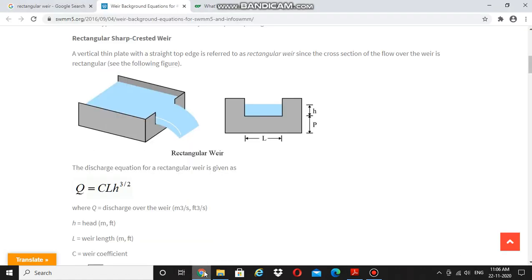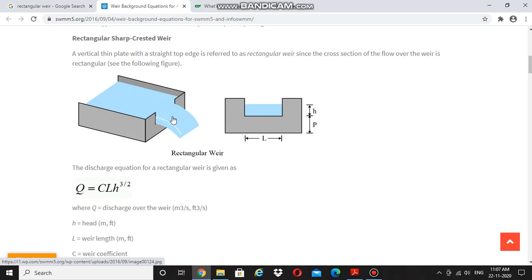You can understand it clearly from this figure, where a rectangular weir is shown. You can see a channel, and across the channel a rectangular weir is constructed. Normally, a weir is constructed using concrete structures, while a notch is constructed using steel structures. This type of structure can be constructed for measuring the discharge.